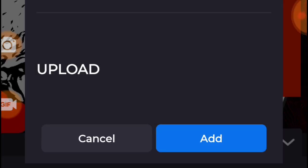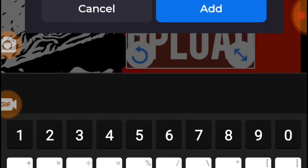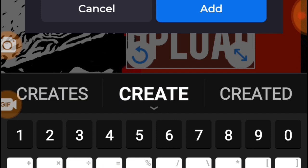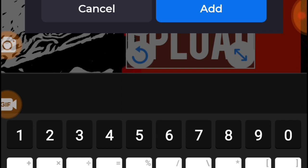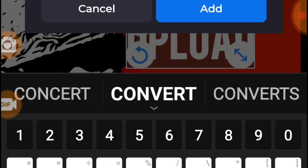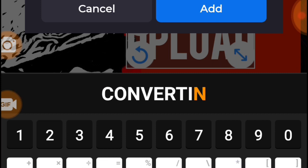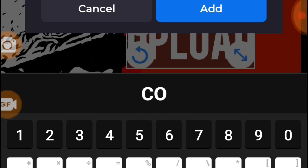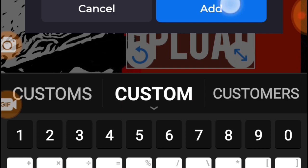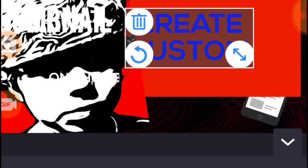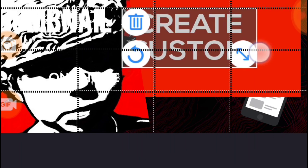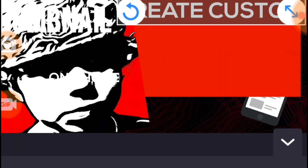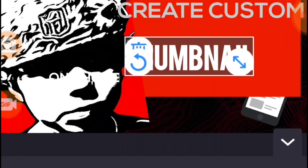There they are, there we go. I'm going to leave this over here, so we're going to change this 'Upload' to 'Create.' What do you think? Create unique, create converting? I think custom is better. I'm going to change this color. There we go.